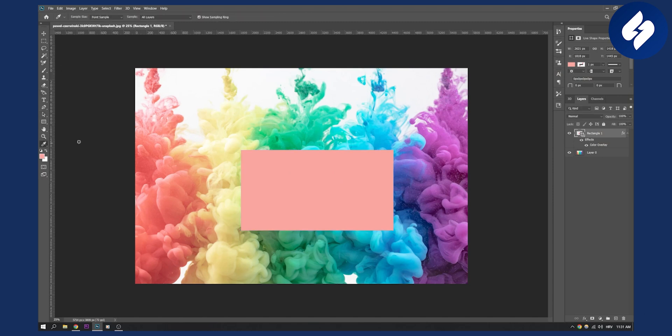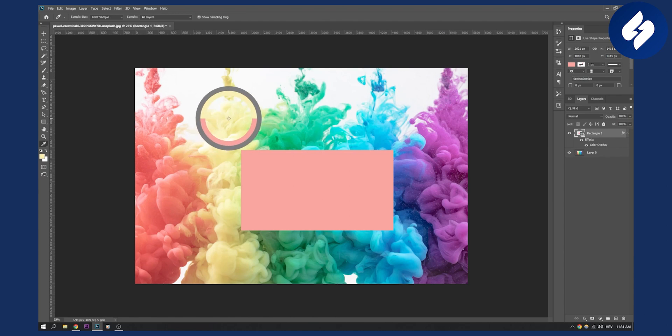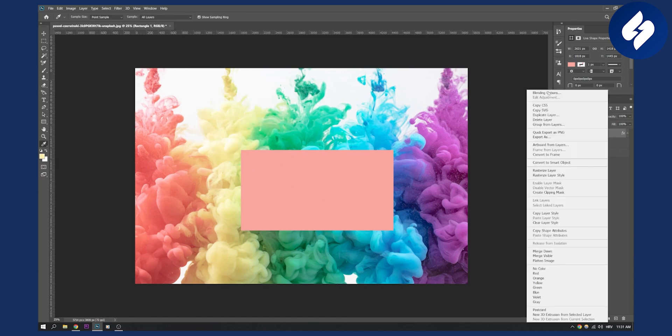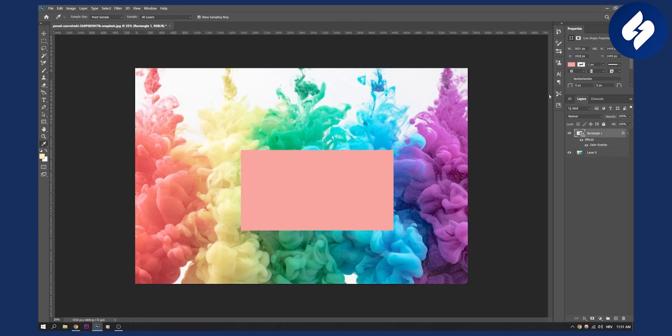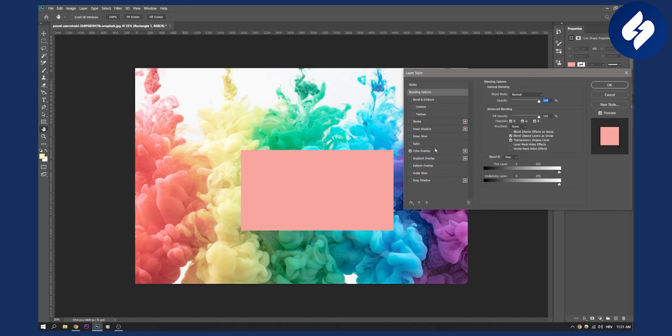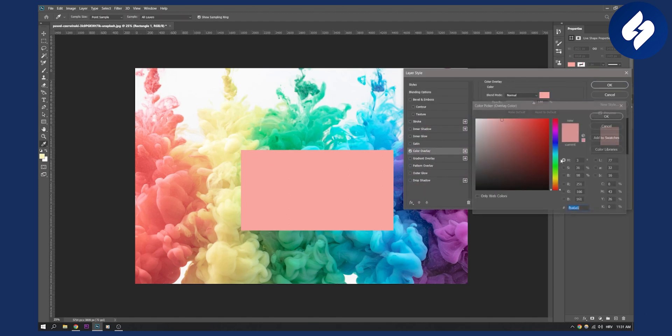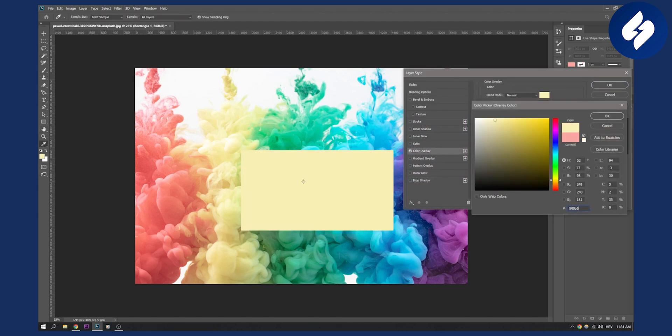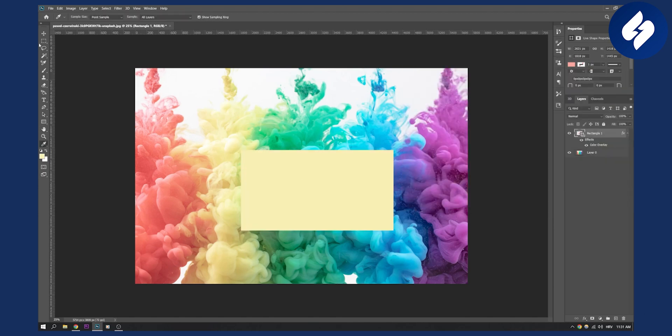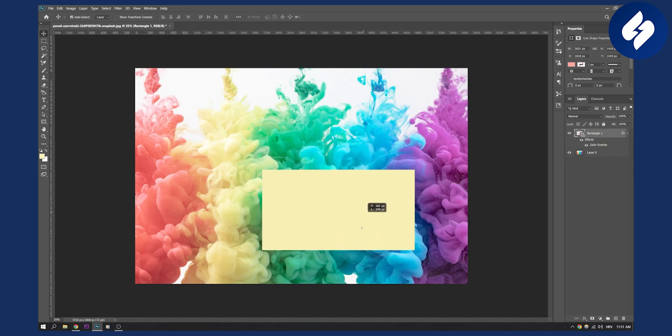Now what we can do is go here again and we can here change the colors. So we can again go here, hex code, go to the blending options, color overlay, and then just paste the hex code. This is basically how you can use color sampler tool.